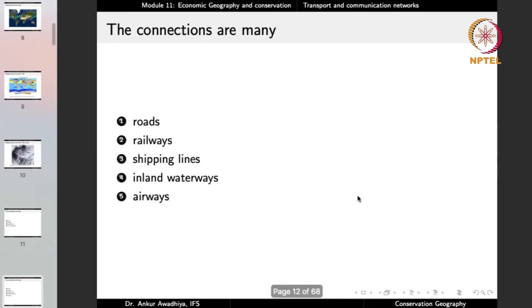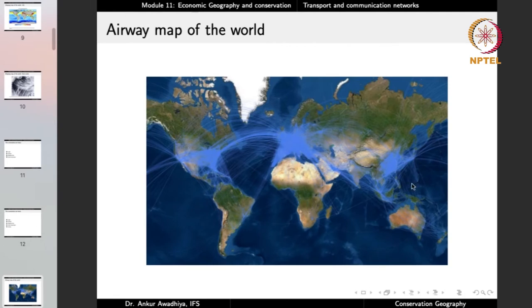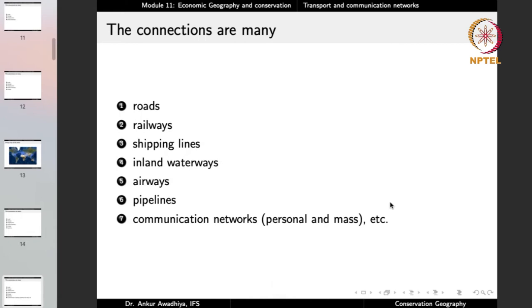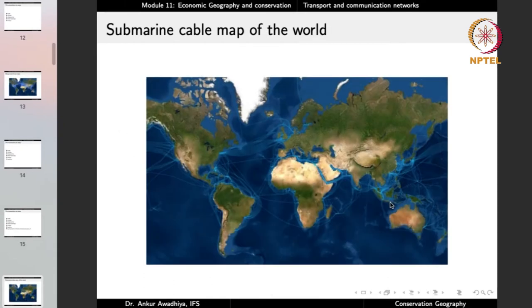Other modes of connection include inland waterways and airways. There are certain areas with a very high density of air routes — eastern United States, Europe, and eastern China — these are the major hubs in the world. We also have pipelines and modes of communication networks, including personal and mass communication networks such as the use of cables. This is the submarine cable map of the world, showing the locations of submarine cables below the sea. These cables carry data and information from one place to another — so when you use the internet, the data is moving through these submarine cables to reach your devices.